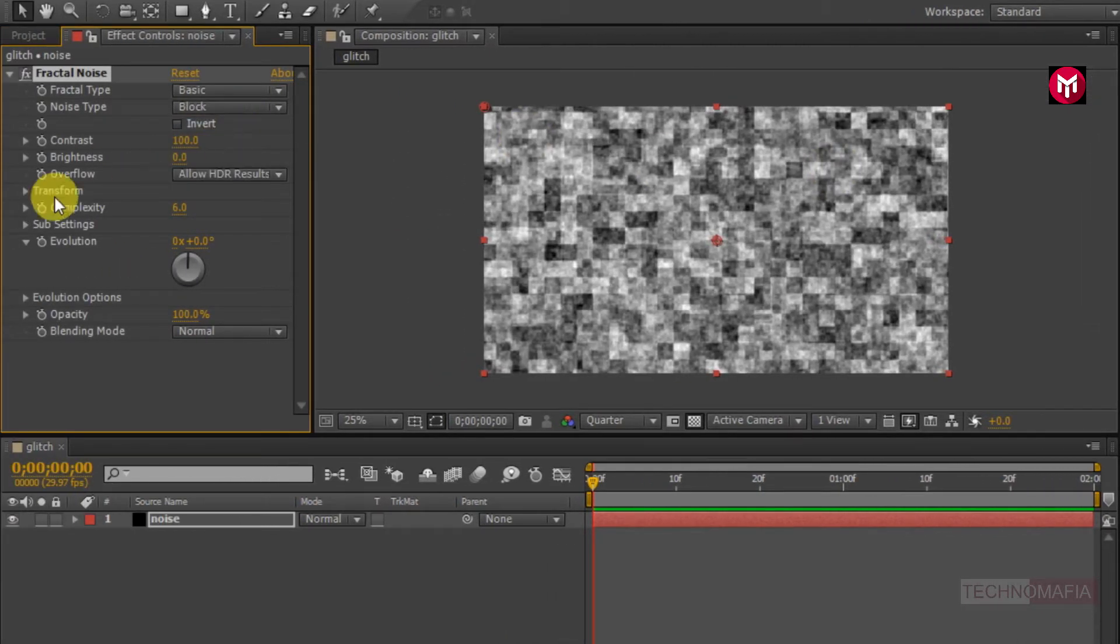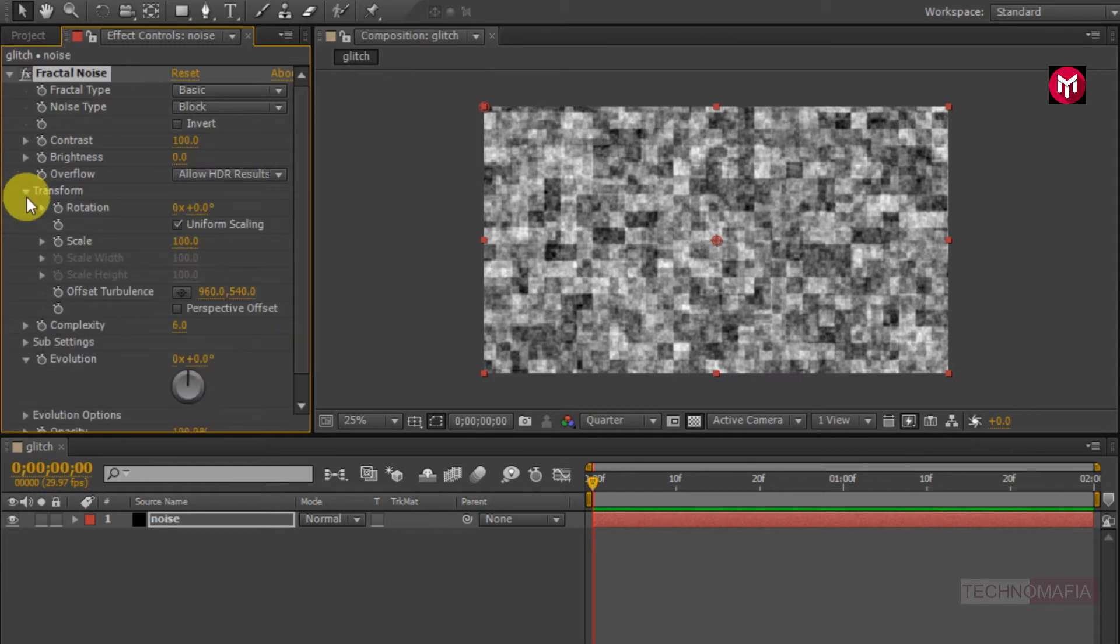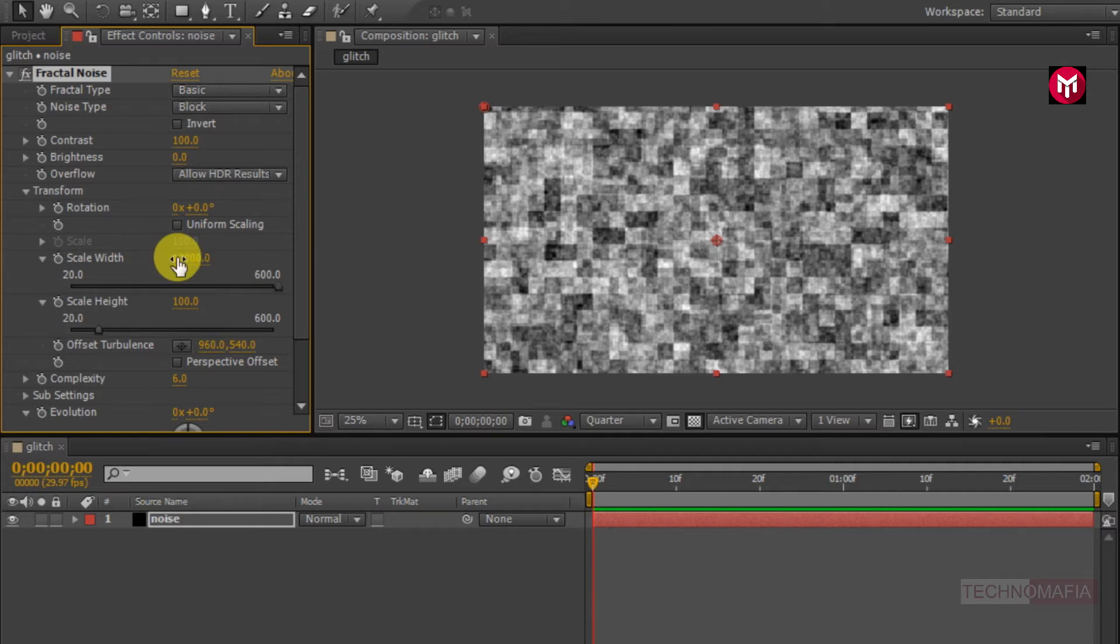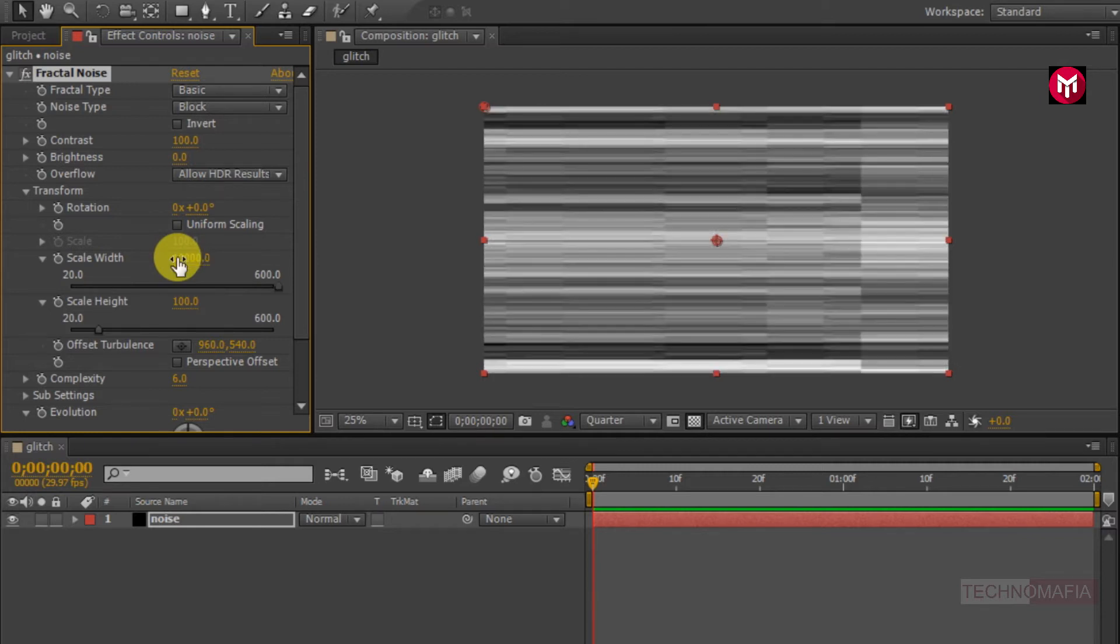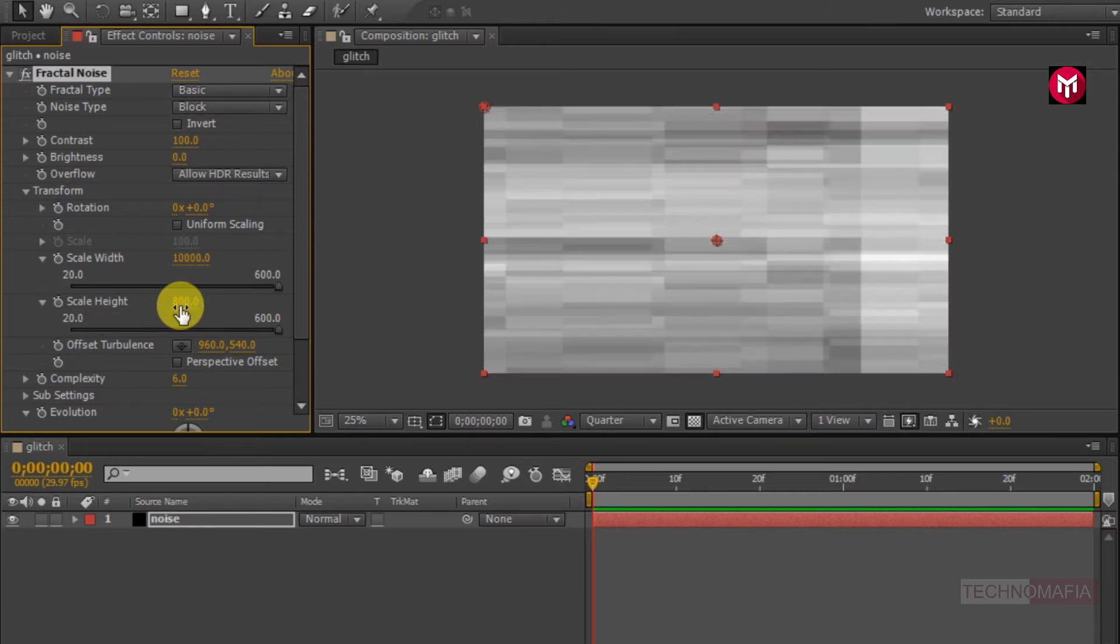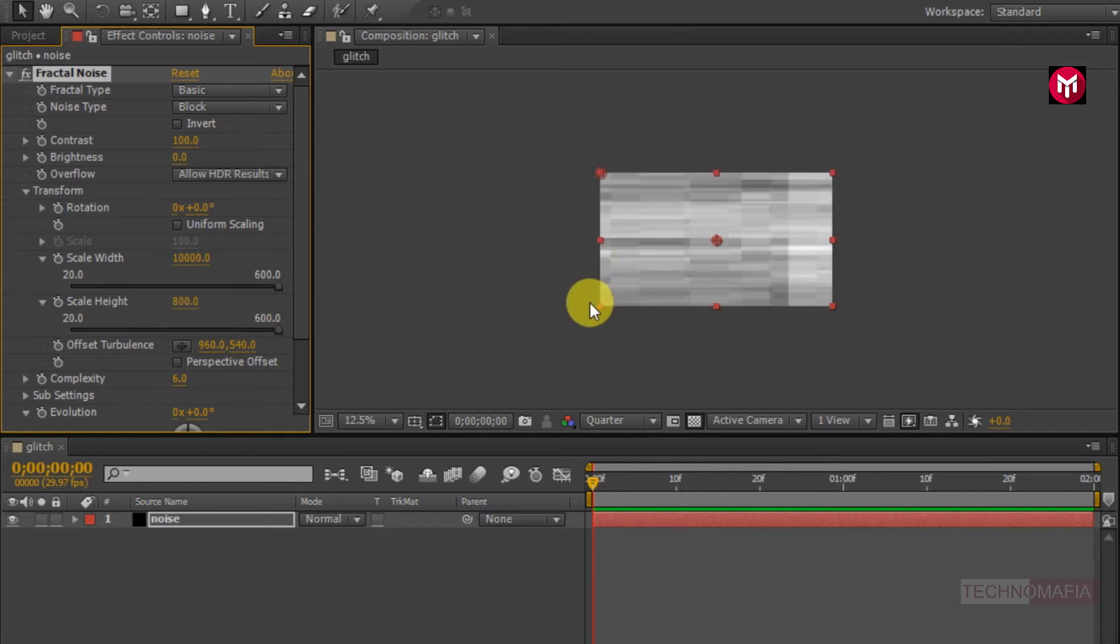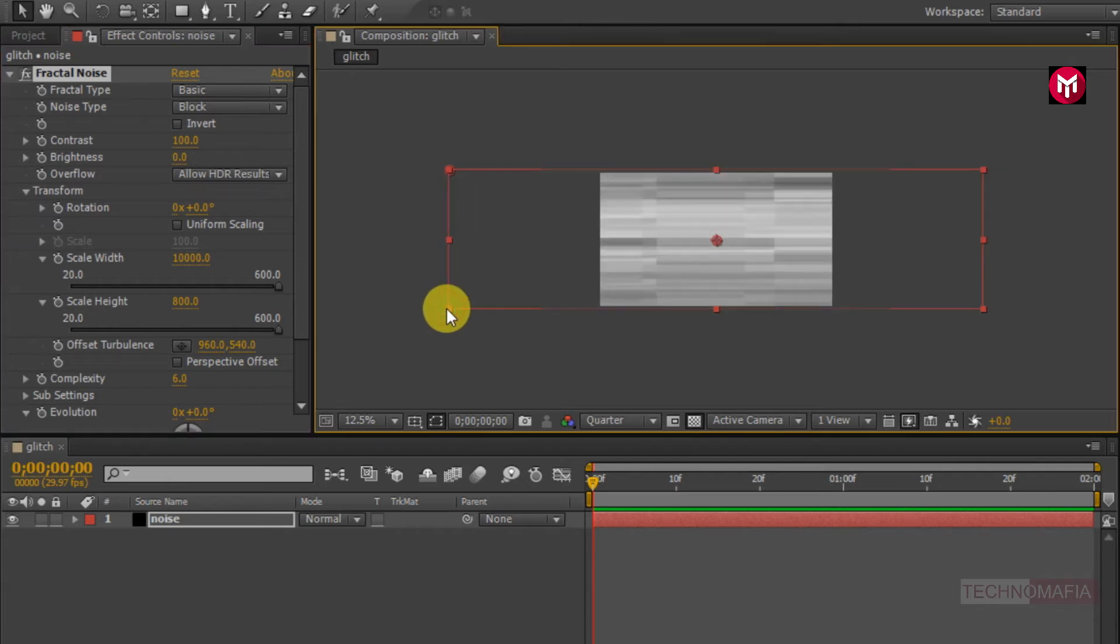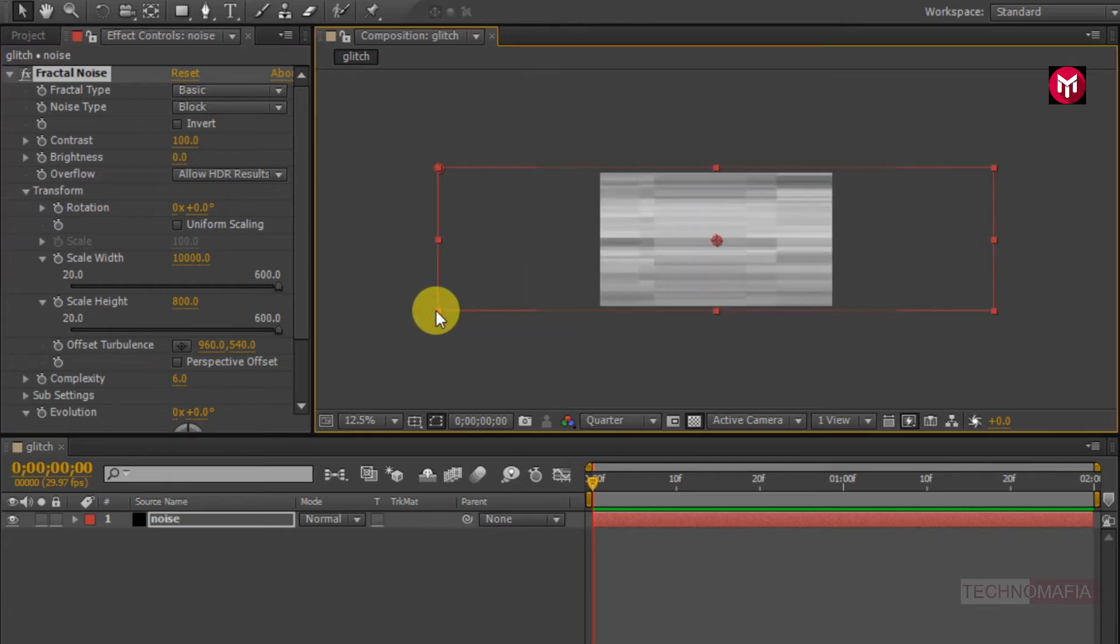Now go to transform. Uncheck the uniform scaling. Now change the scale width value to 10,000. Change scale height value to 800. You can also stretch the solid layer. If you want you can stretch the solid layer or just keep as it is.